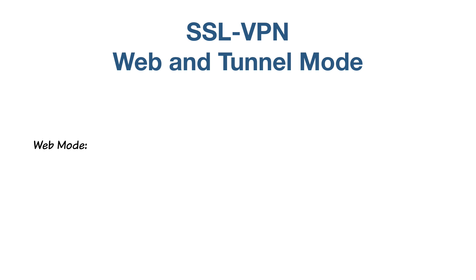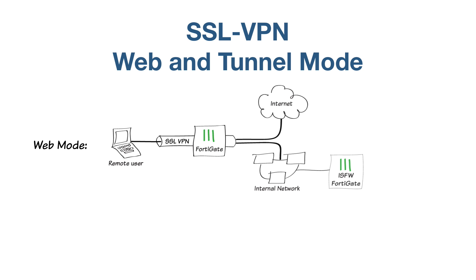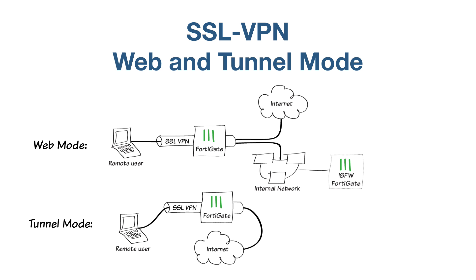Web mode allows users to access network resources such as the Internal Segmentation Firewall or ISFW used in this example. Users connecting via tunnel mode will be able to access the internet, but with all of their traffic passing through the FortiGate, protected by the FortiGate's security profiles and policies.